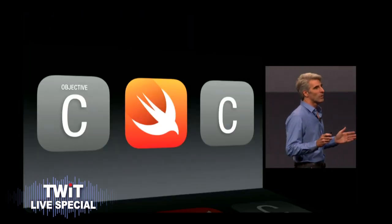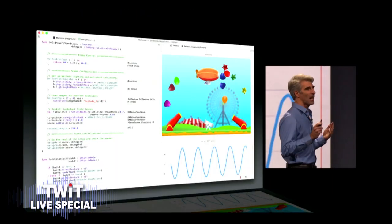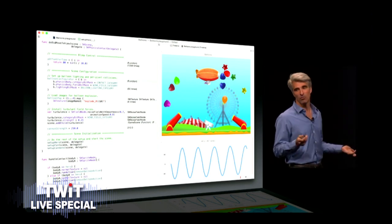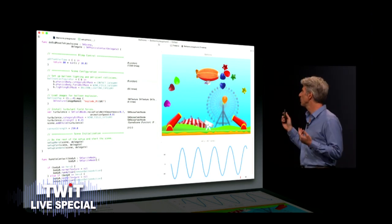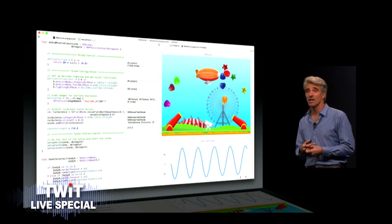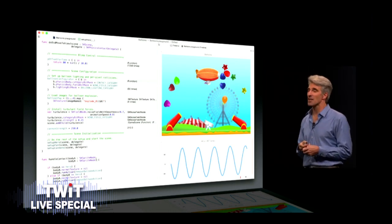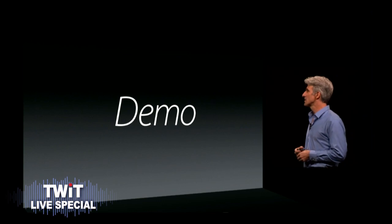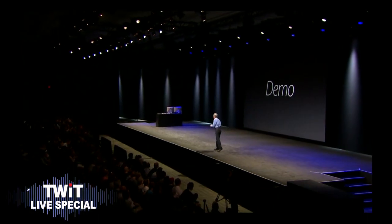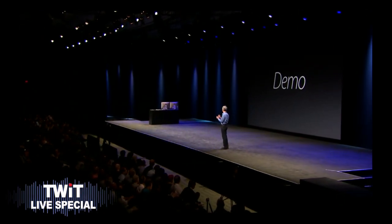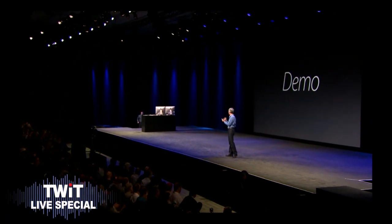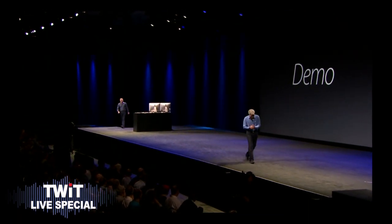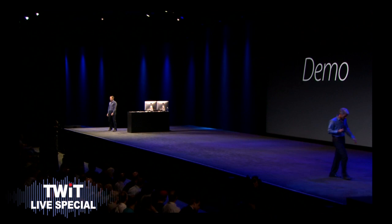Now Swift also enables a level of dynamism and interactivity in development that we've never seen before with a feature we call Playgrounds. To demonstrate Swift and Playgrounds in action, I'd like to bring to the stage Chris Lattner. Come on up, Chris. So this is smart. Remember the Department of Defense tried to do this with a language they called Ada. They want to use the language to protect programmers against themselves.